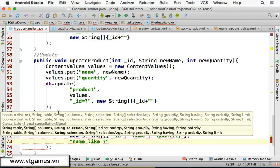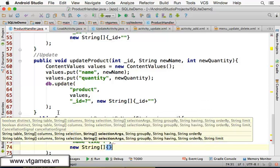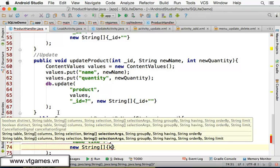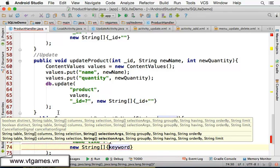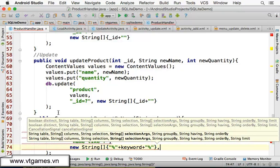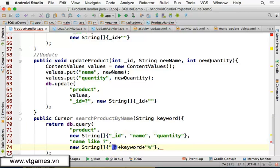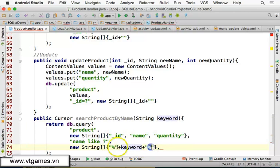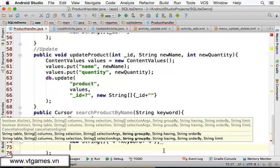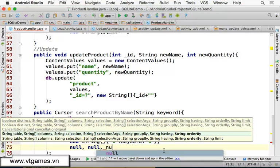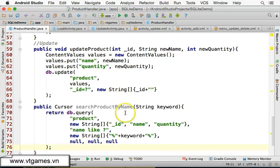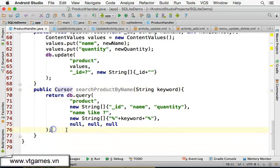For the selection condition we use a LIKE parameter: name LIKE ?. The selection argument is a new String array where the value is the keyword wrapped with percentage signs — '%' + keyword + '%' — so it matches any name containing that keyword. Group by, having, and order by are all null. The method returns the list of matching products.